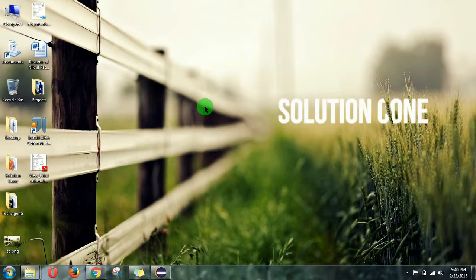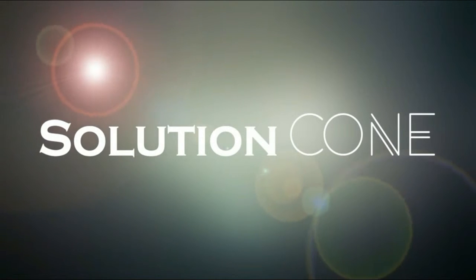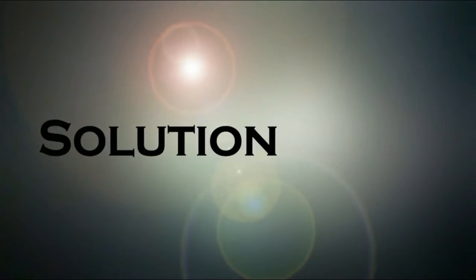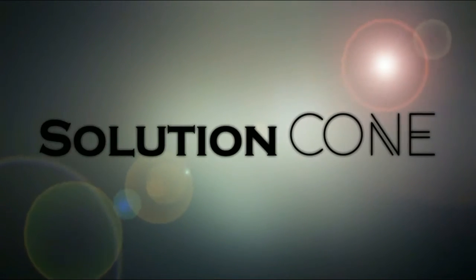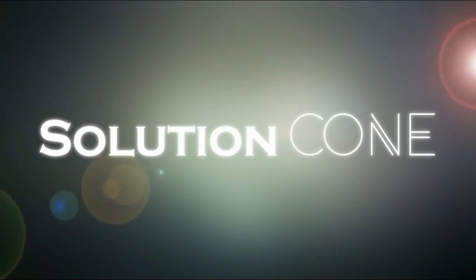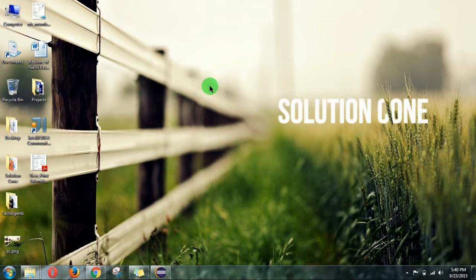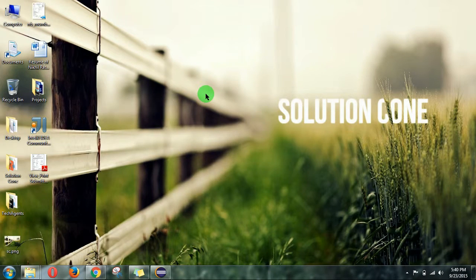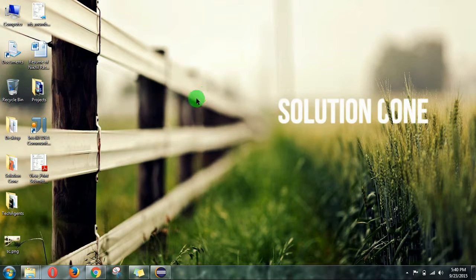Hello and welcome to the Solution Cone. Let's see how to import an existing Android project in Eclipse.